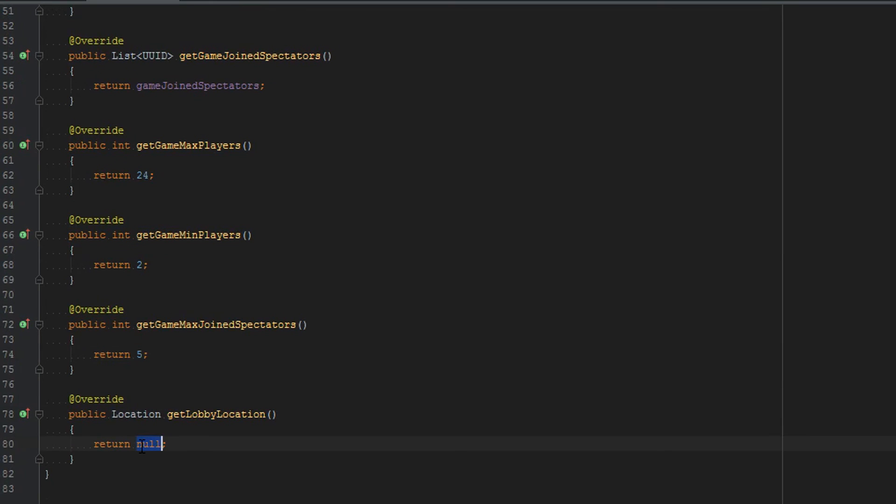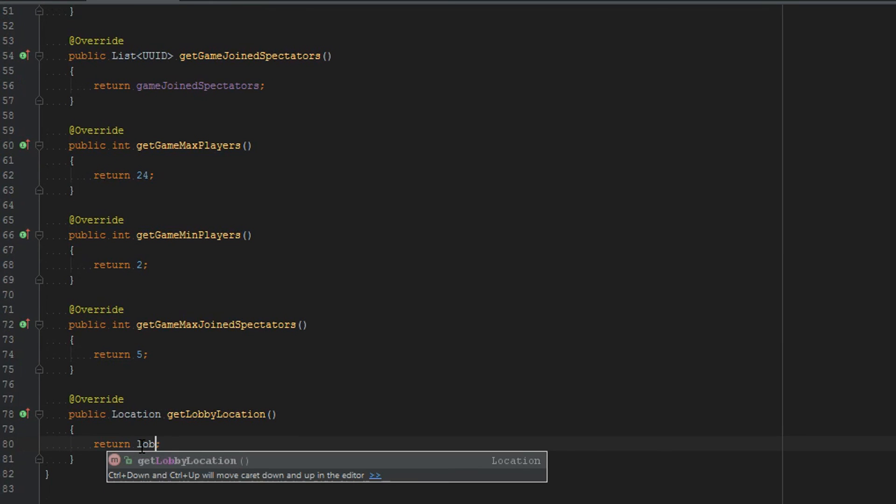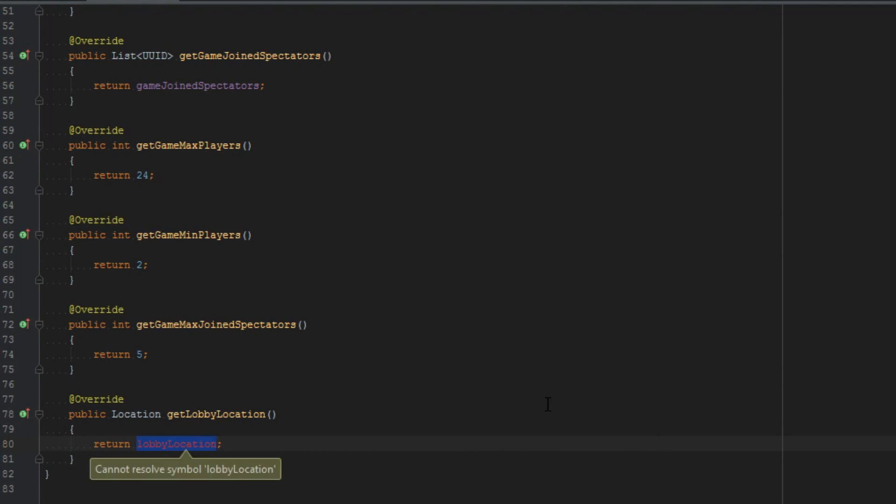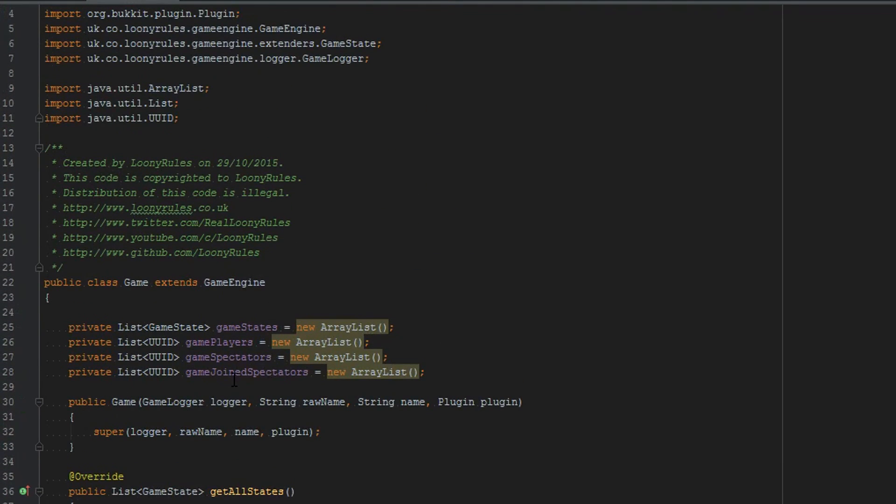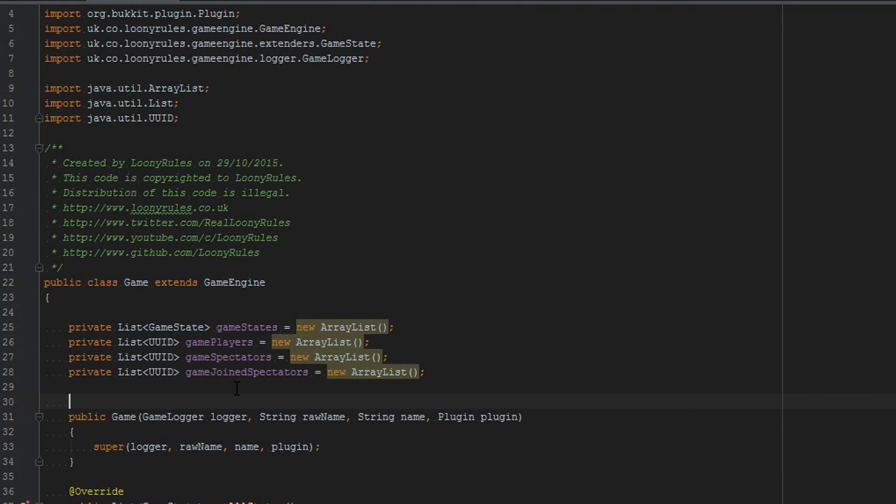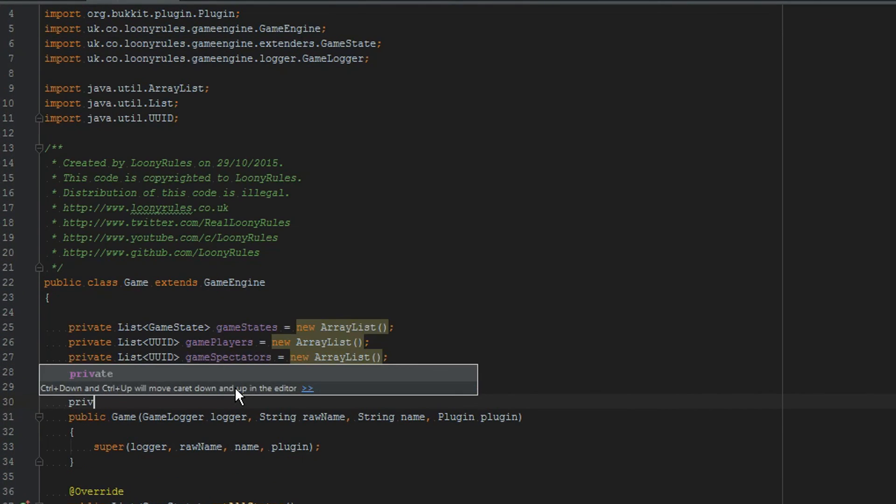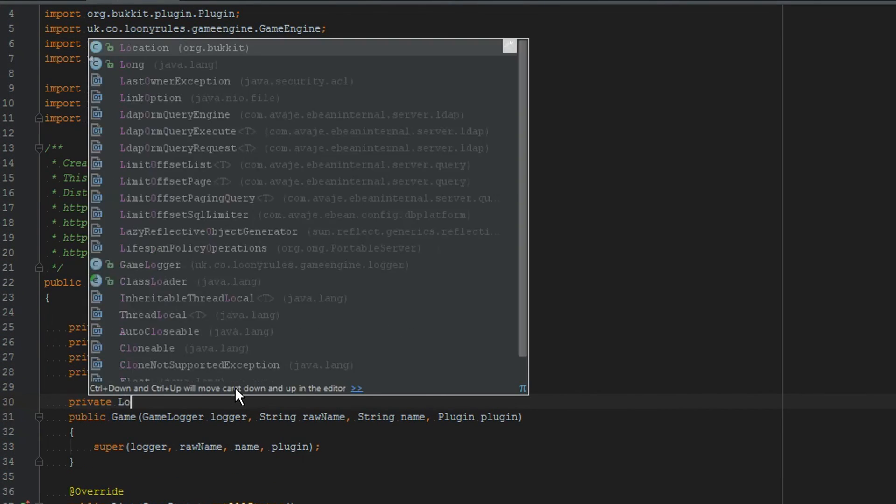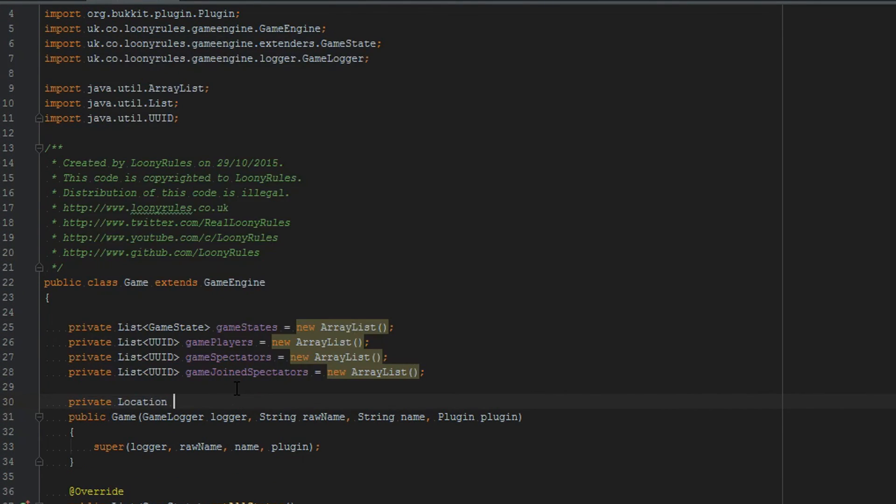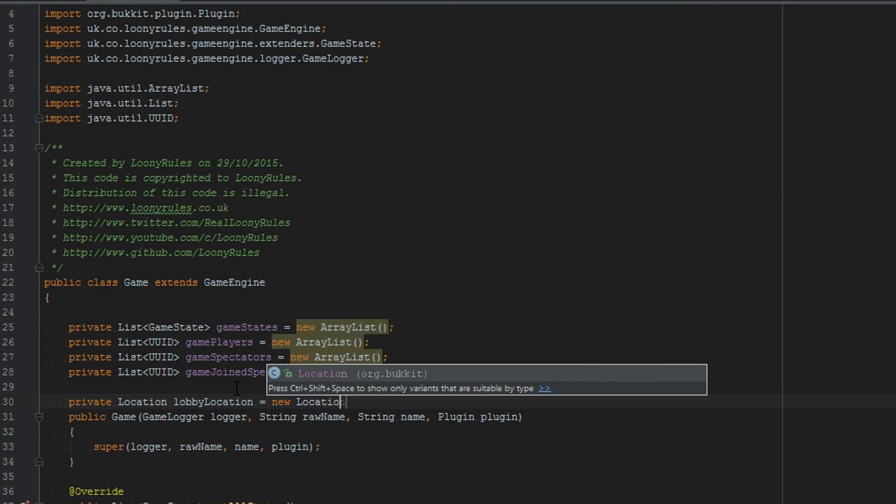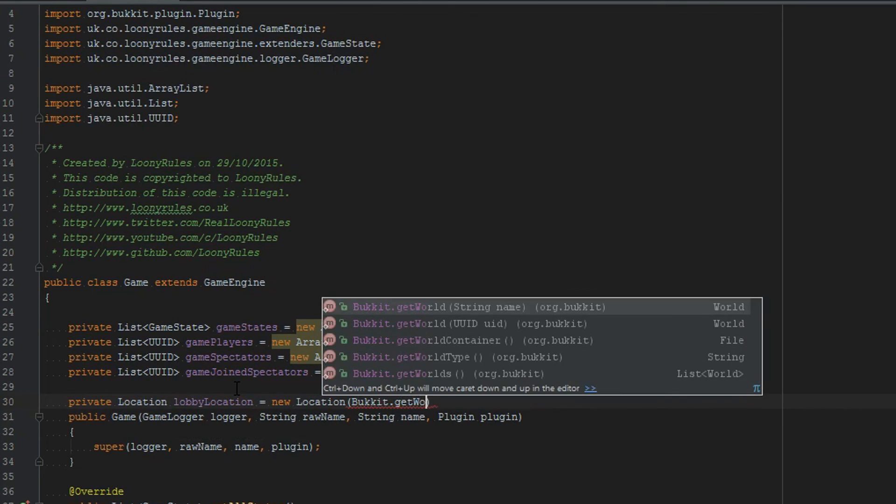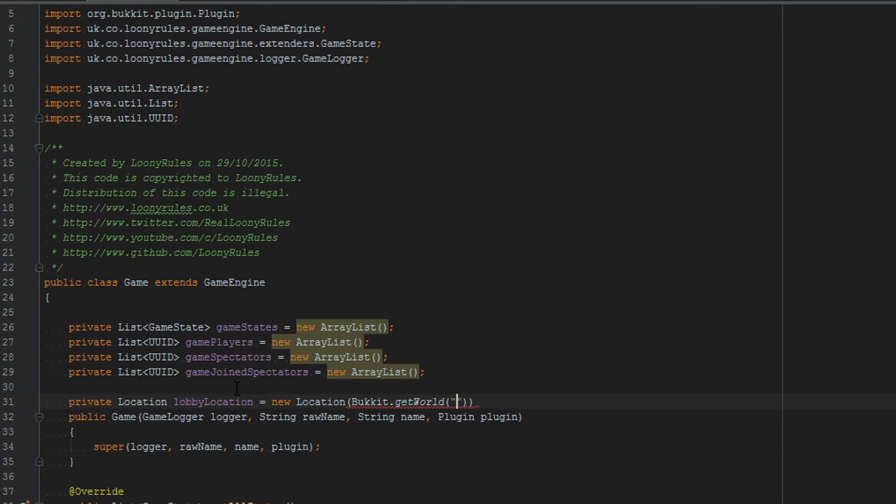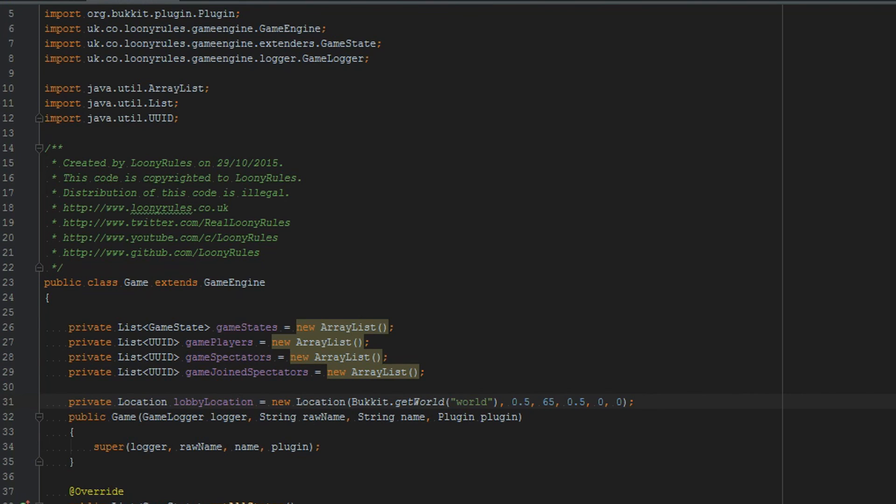And then the lobby location you would just want to return lobby location or some sort of way to get a lobby location. But up here I'm going to do a private location call this lobby location which equals a new location. And I'm just going to do bucket.get world world and do 0.5 65 0.5 0 0. The other two zeros at the end are yaw and pitch. And that is our game class entirely done.